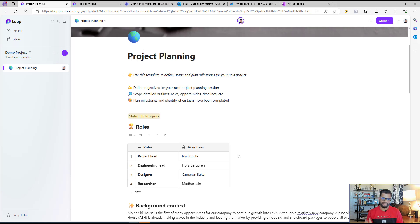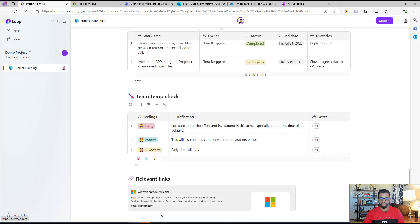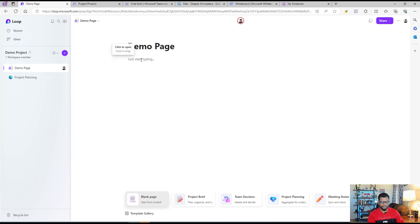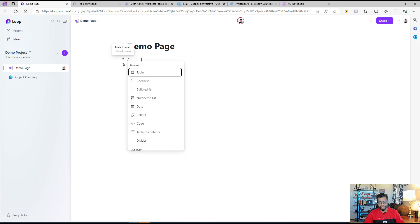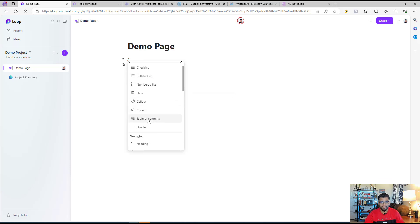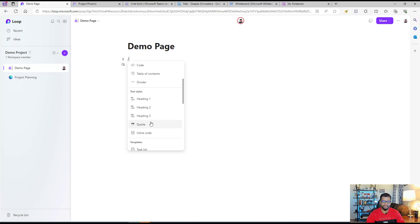If you're starting from blank, add a new page and select blank. You can add a title, and when you type a backslash, it opens a list of different components you can use. Under the General section, you can add a table, checklist, bulleted list, numbered list, date, callout, table of content — a navigation you can build — and dividers. Then there are text styling options: headings, code, and inline code.